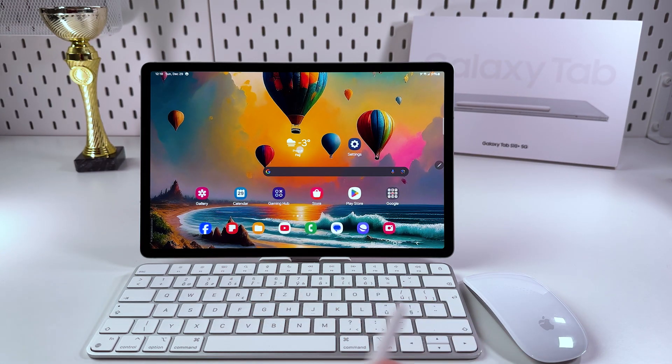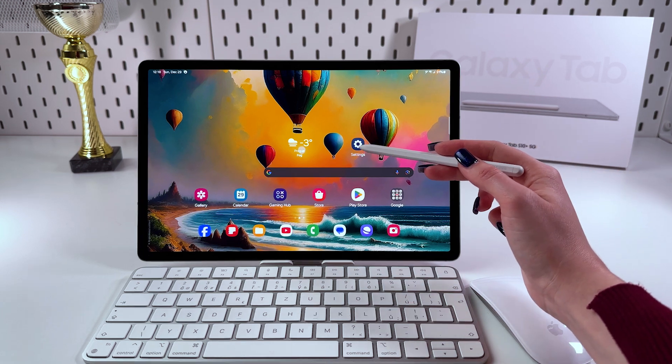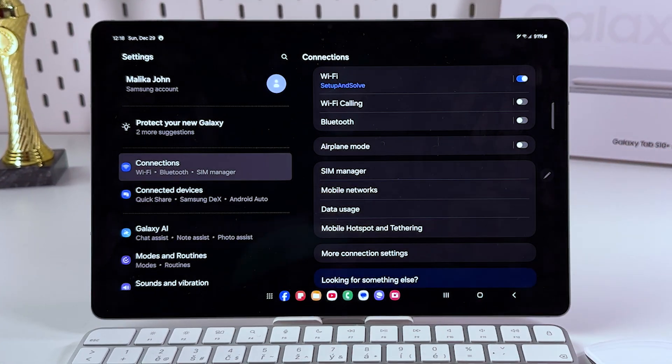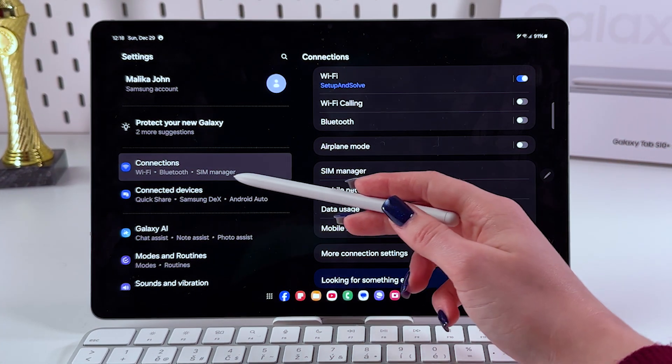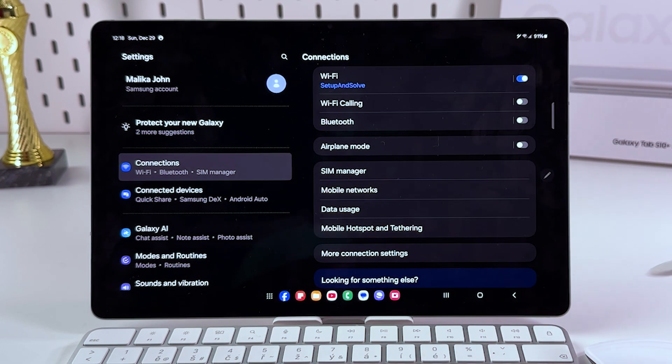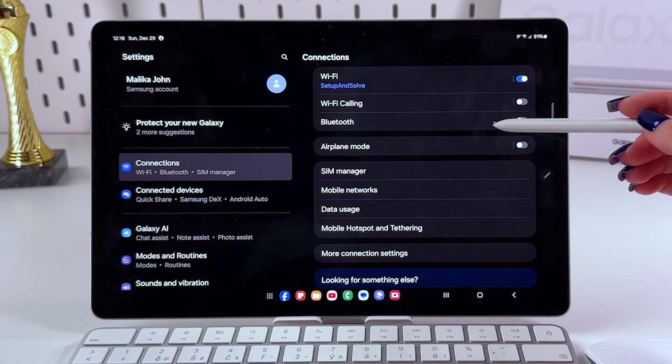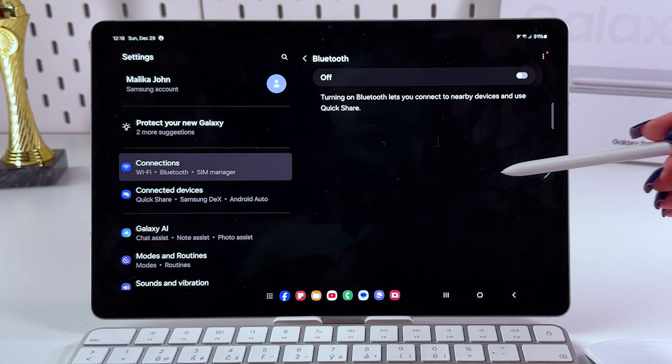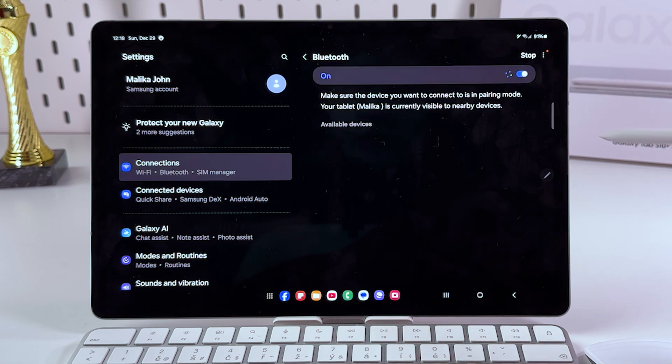Let's just open Settings on the tablet, and now we need to select Connections from the left side, and after that on the right side choose Bluetooth and enable it by tapping on this switcher.